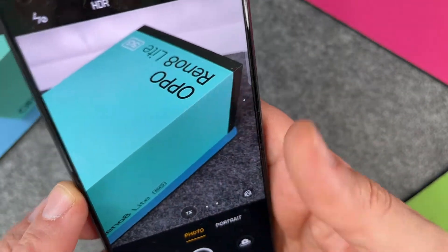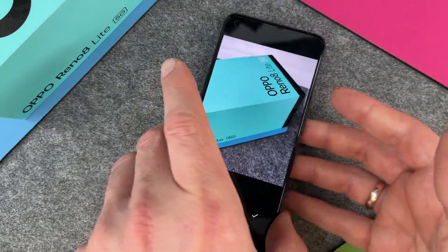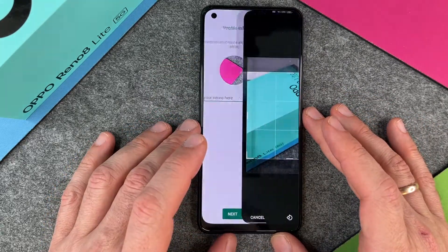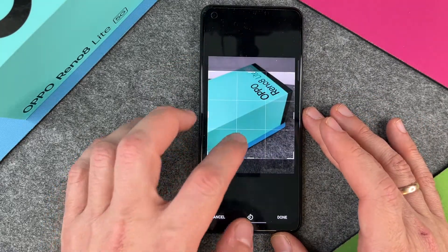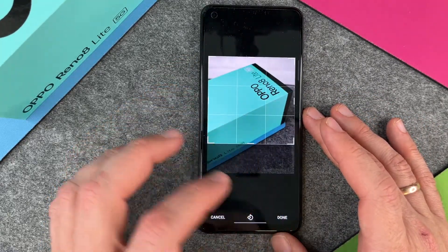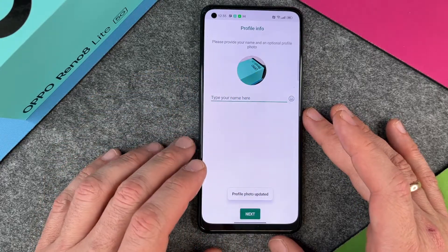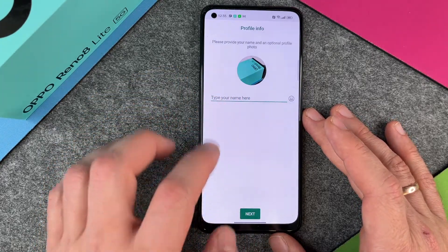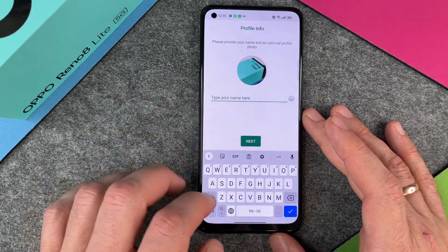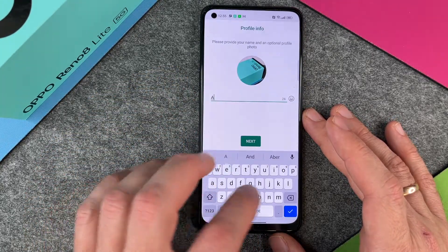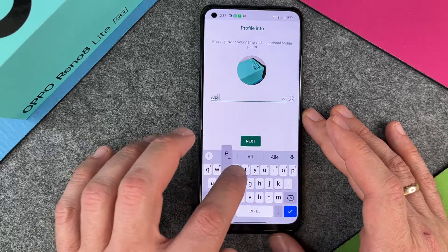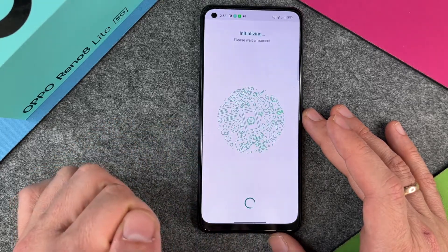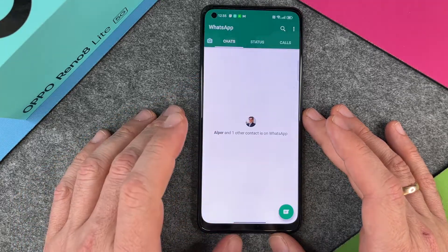I click OK and this is now my picture for WhatsApp. You can see the Oppo Reno 8. I type in my name — I'll say 'Alpa' — and then click Next. It initializes and now I'm ready to go.